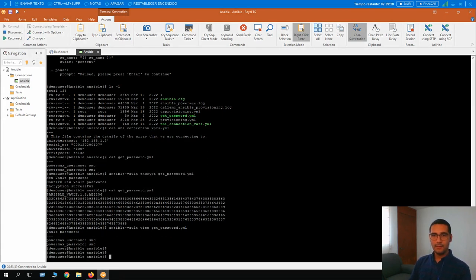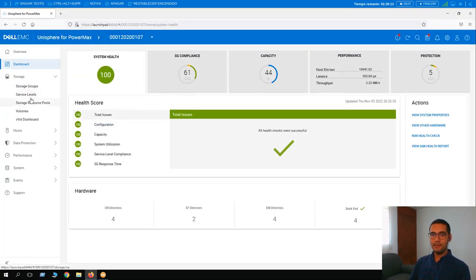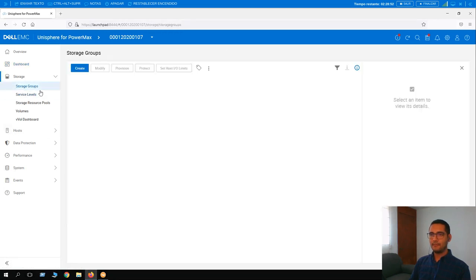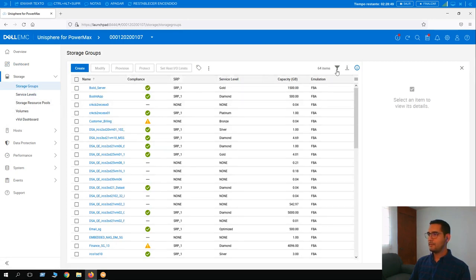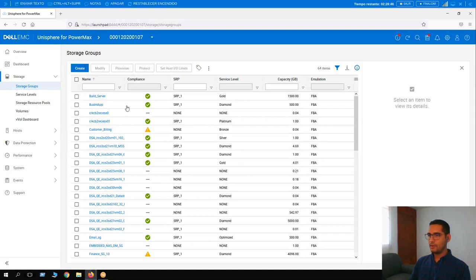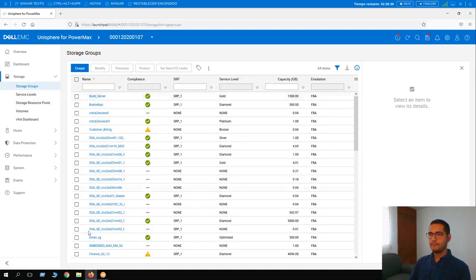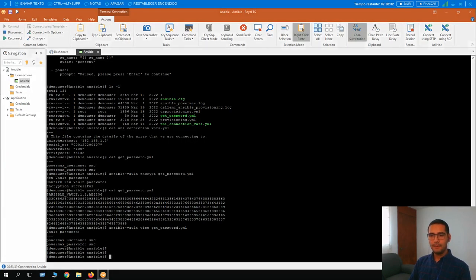Before I proceed with execution of the playbook, I want to show you in Unisphere that there is no storage group called Ansible SG1. Clicking on storage groups — here we can see there are 64 items. If I try to search for any particular one with 'ansible', there should be none. It's looking good as expected. Let's move back to the Ansible instance and run it.